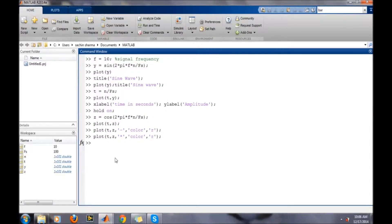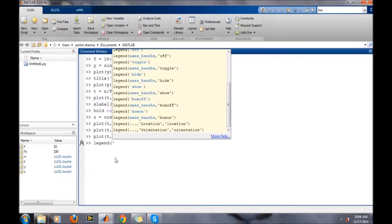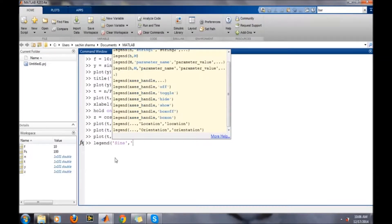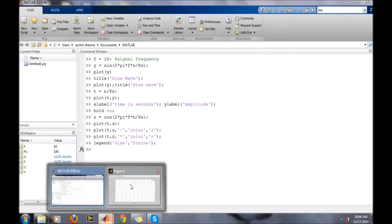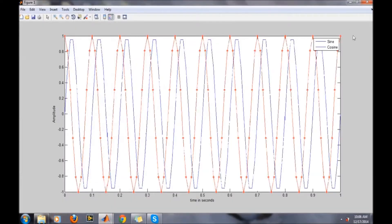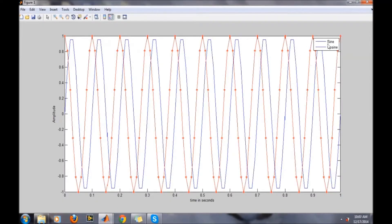Now we want to put a legend to show which color is denoting what. The first wave relates to sine and the second wave is cosine. A legend will be there showing sine and the second name is cosine wave.